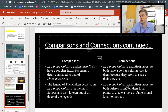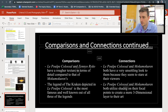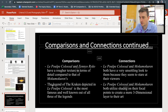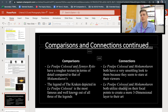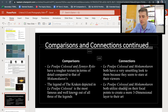Now for the bad example — titled 'comparisons and connections continued.' The comparisons here include things like 'they both have a rougher texture in terms of detail compared to someone else's' or 'the legend depicted is the most famous and well-known of all three legends.' This is super basic and super underdeveloped, so it's a clear example of what not to do.